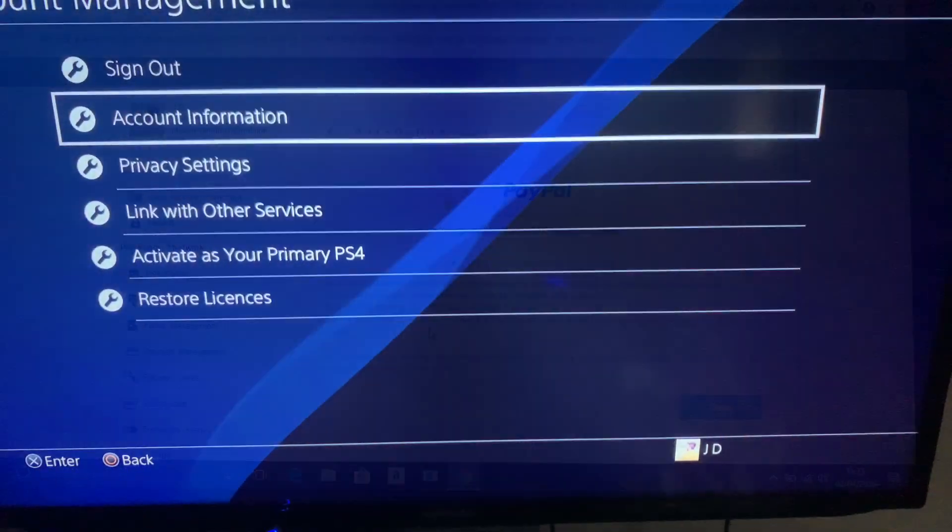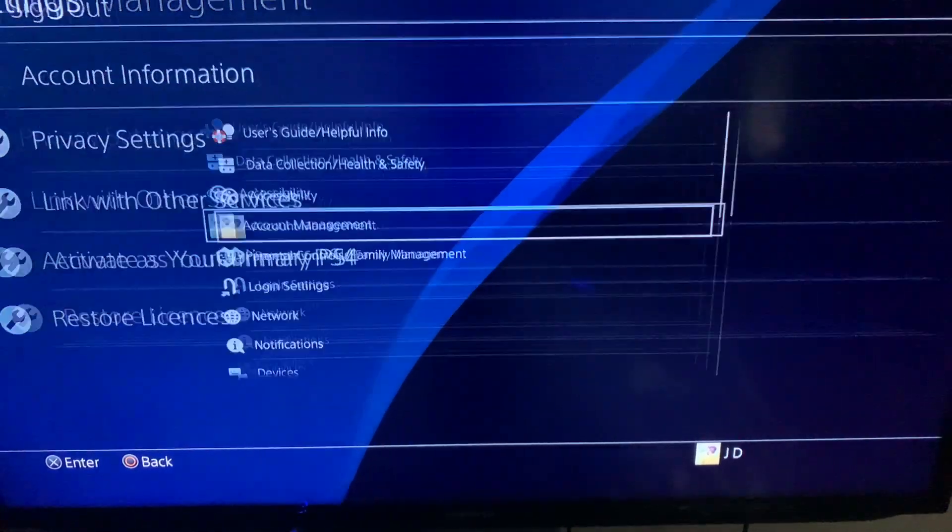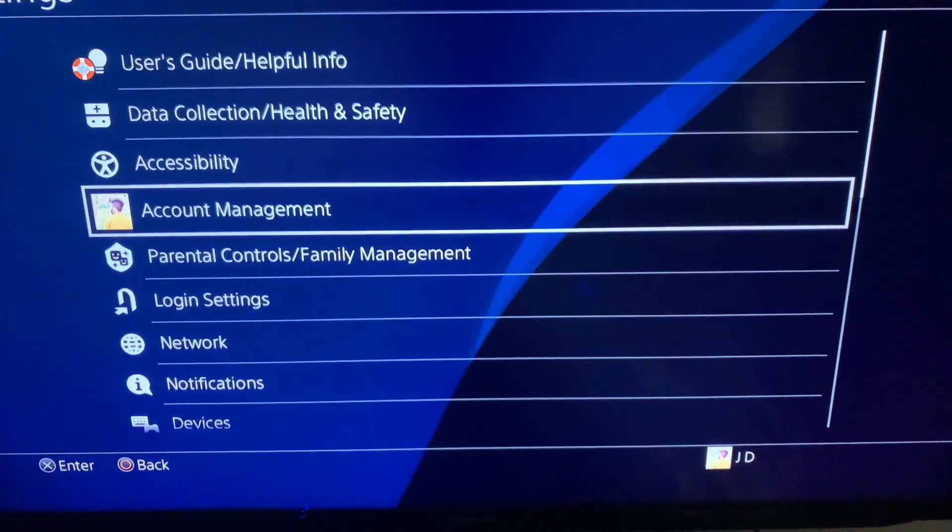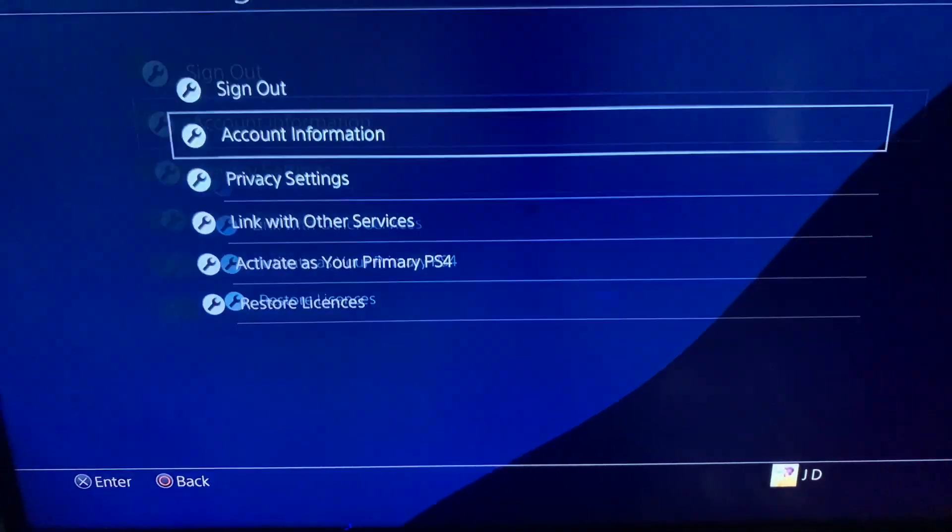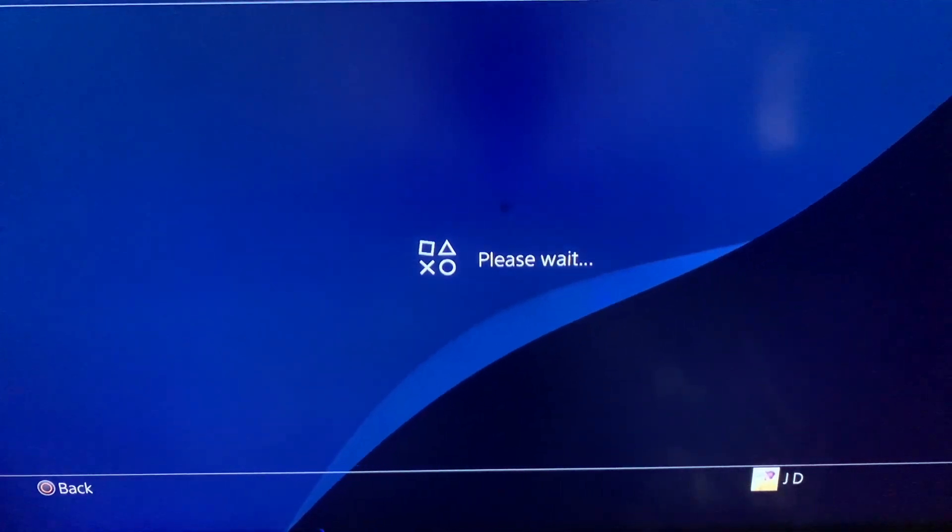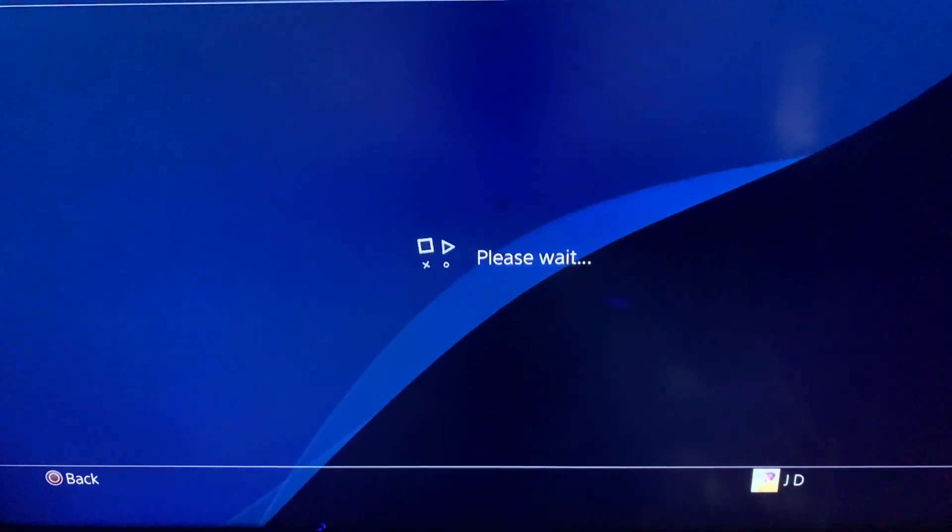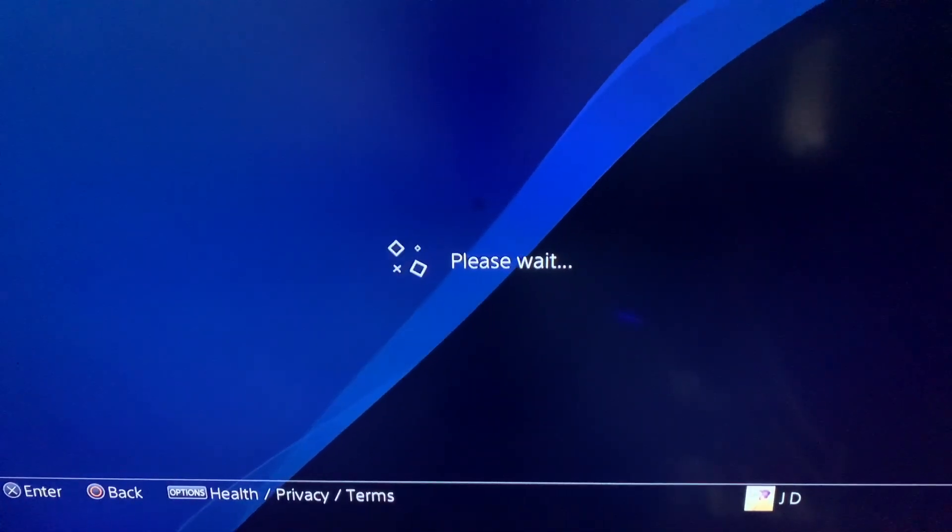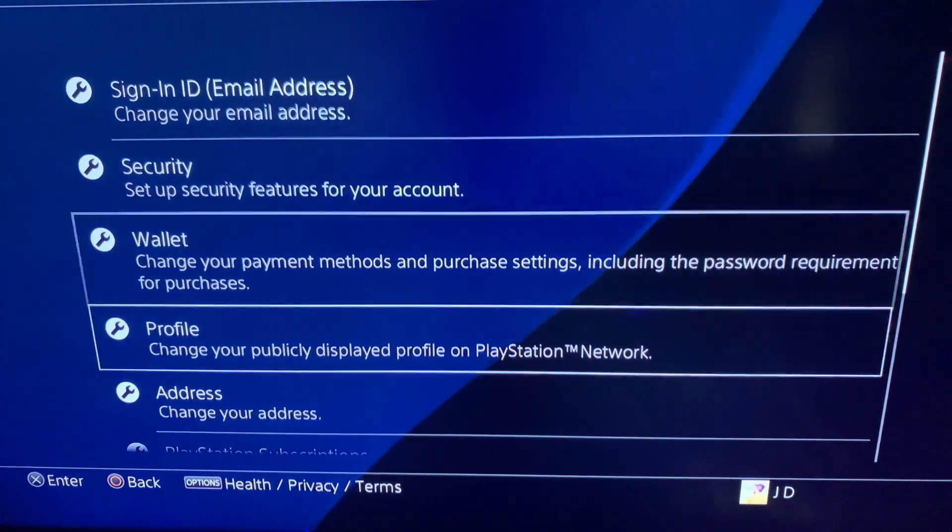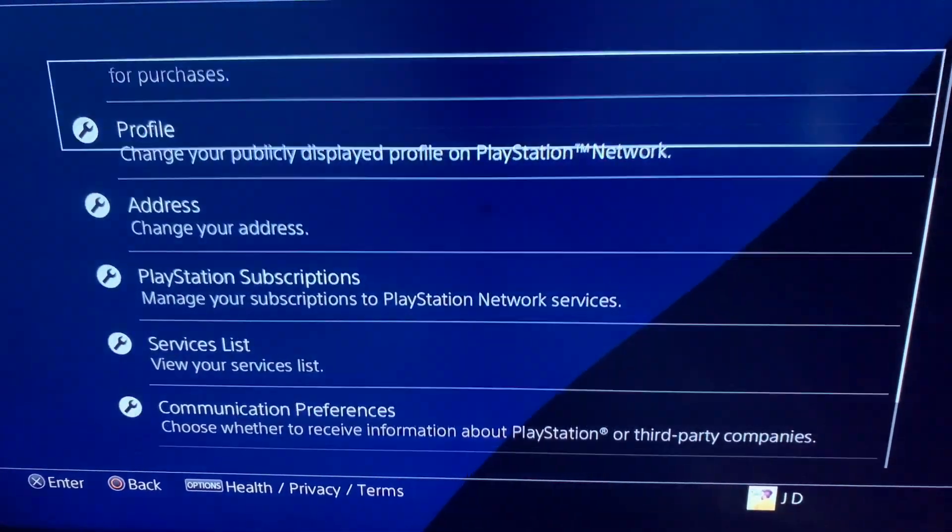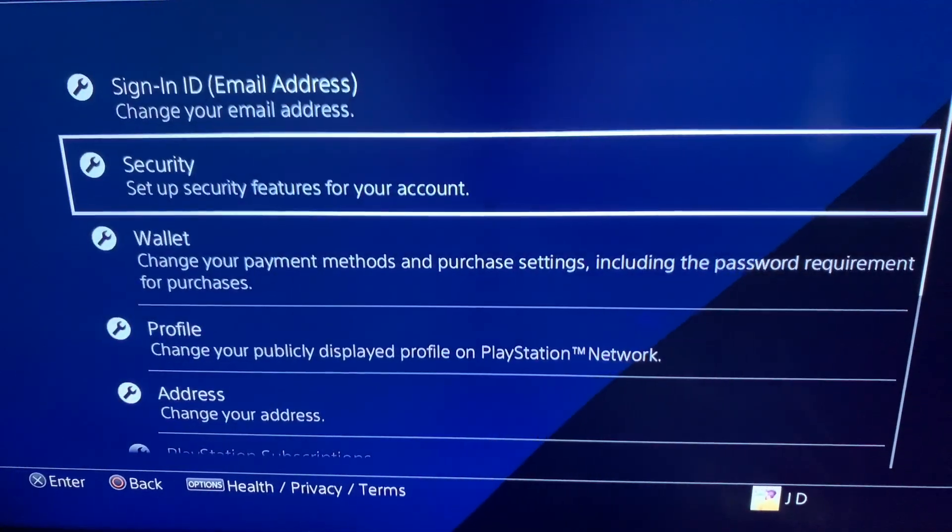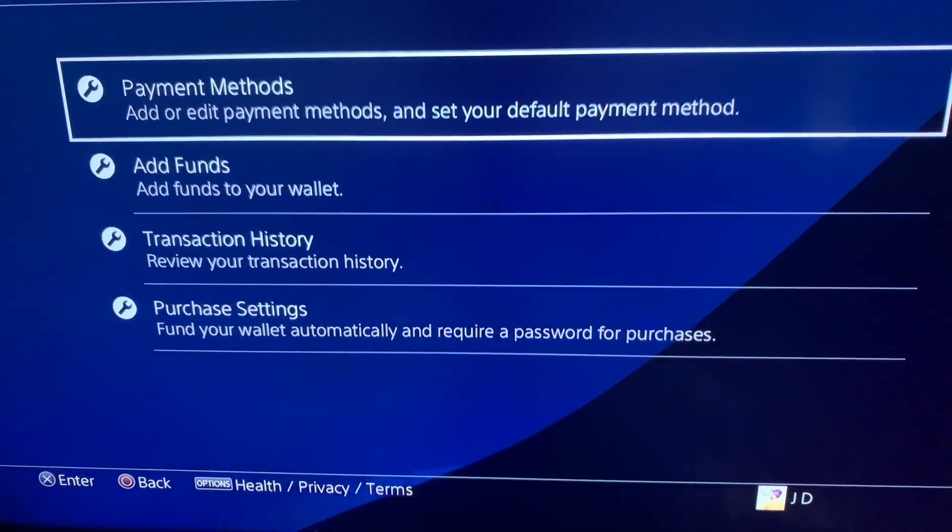Here I'm back on my PlayStation 4. Just go to your account management settings, go to account information, then go to wallet, then payment methods.